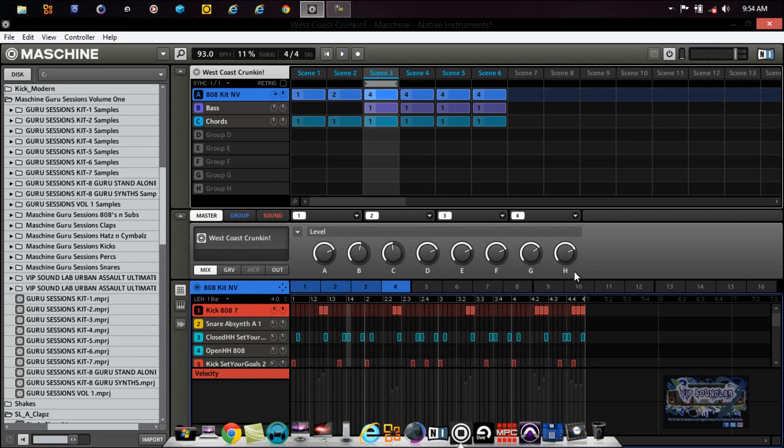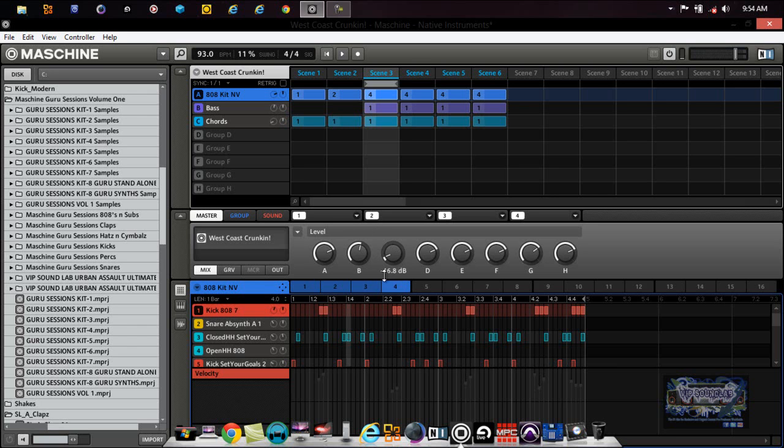Alright, we're on a master level, we're on the mix. You have eight groups A through H here. These knobs basically correspond with the groups up here A through H. So when I'm moving this knob up here, see the knob up there moving? That's controlling the mix on group C where it says Chords.